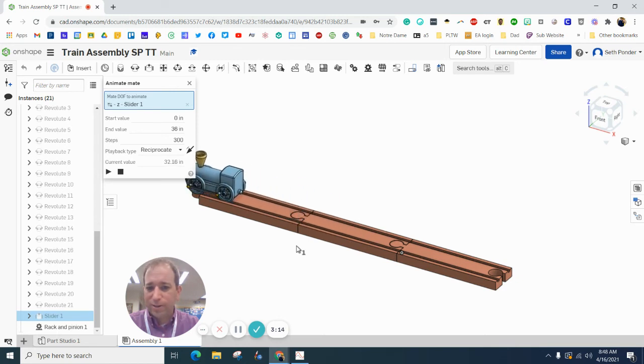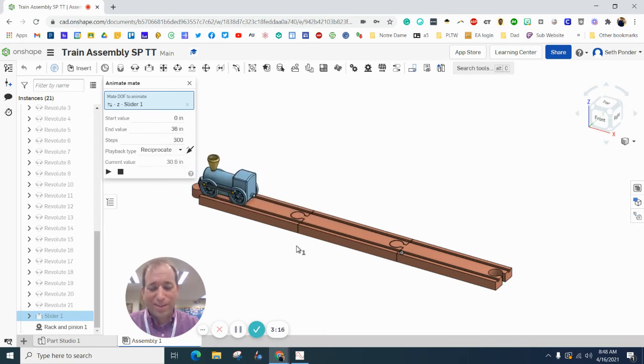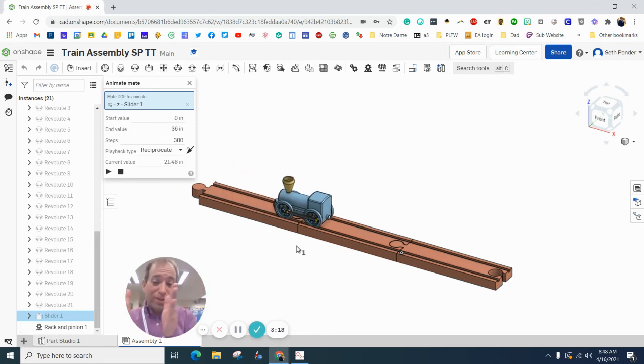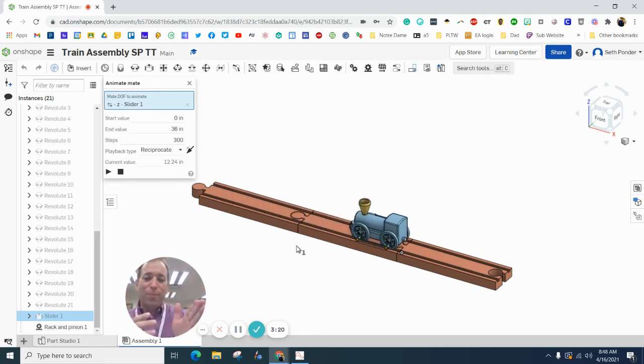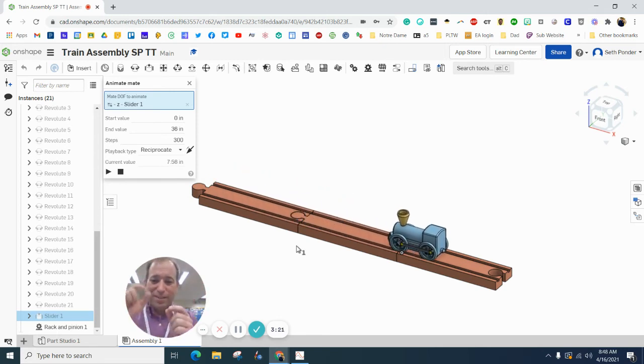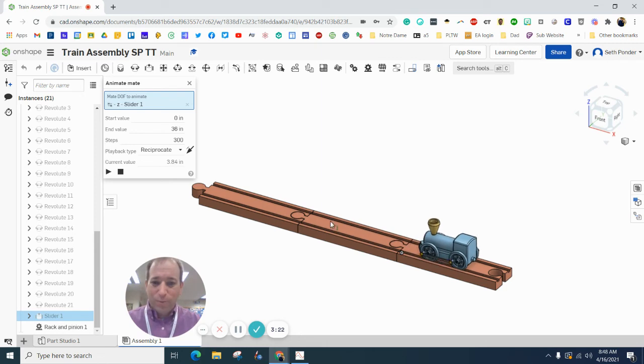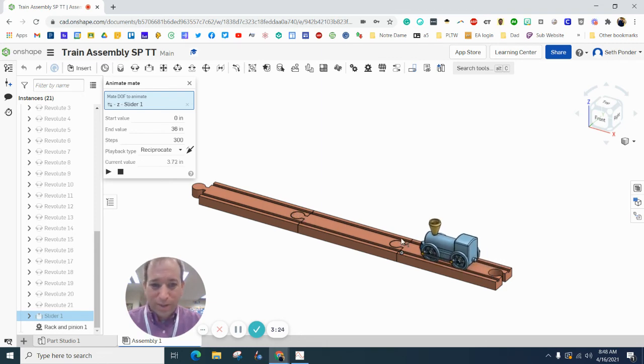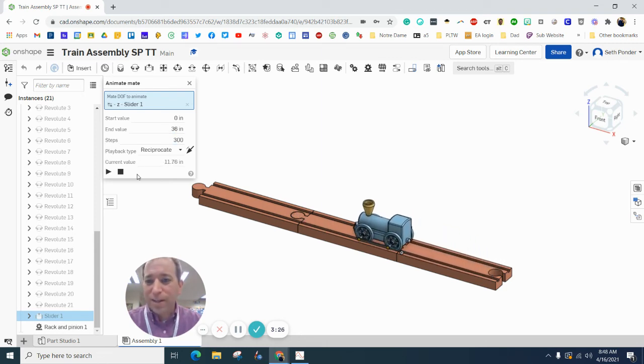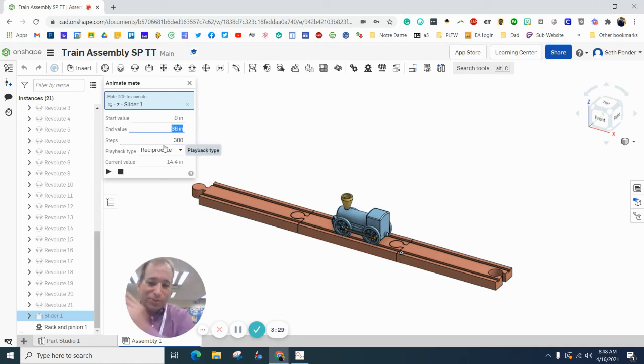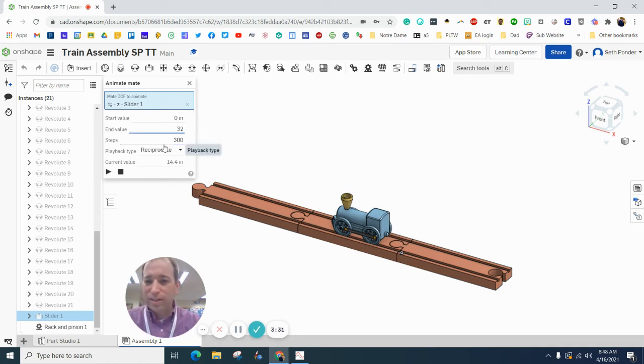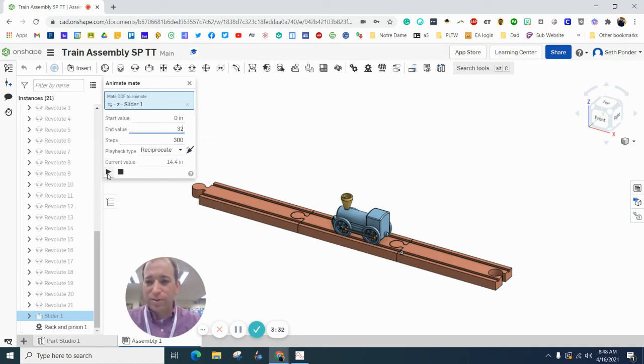Now, it goes a little bit off the track because we do have 12-inch tracks. But because that 1-inch is overlapping here, that 1-inch is overlapping there, technically 36 inches is a little too far. So let's say 32.